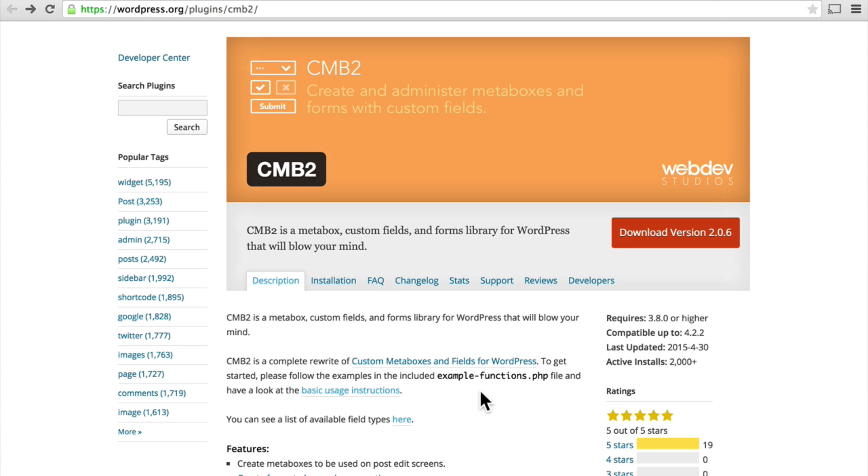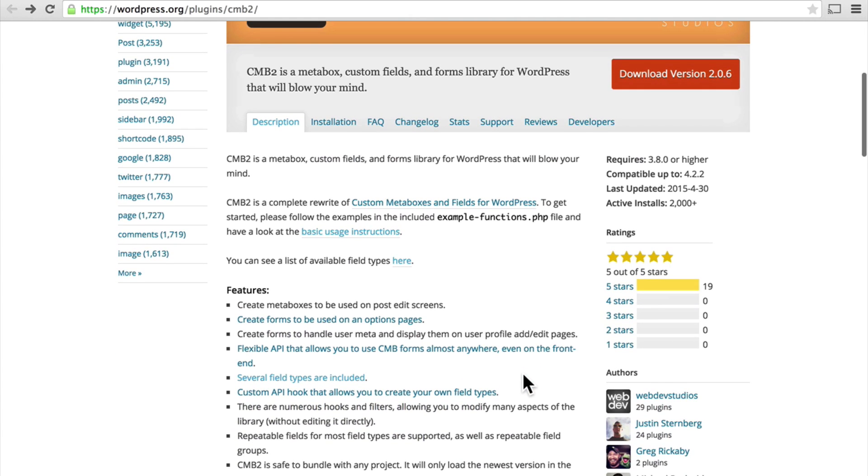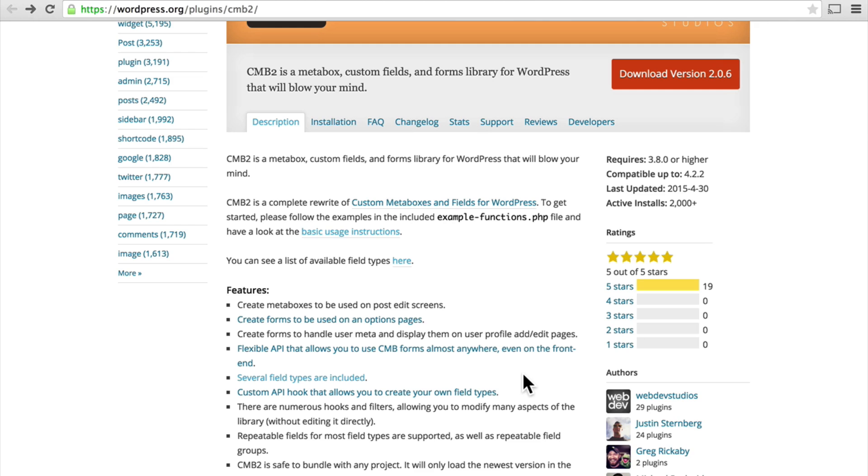It can be used in two different ways. It can be folded into an existing plugin or theme, or you can simply install it as a normal plugin and use it that way. We're going to install it as a normal plugin.